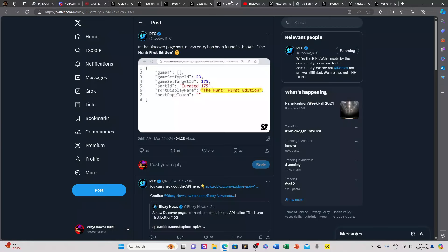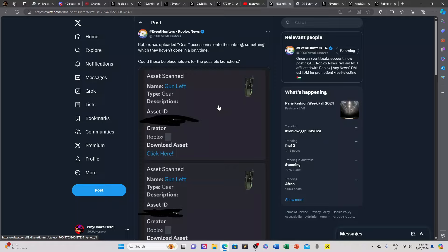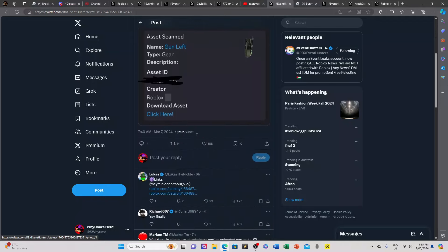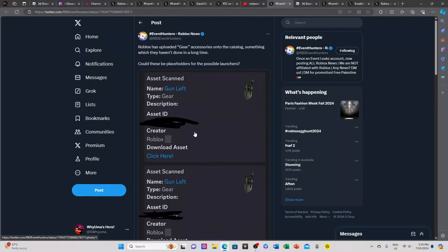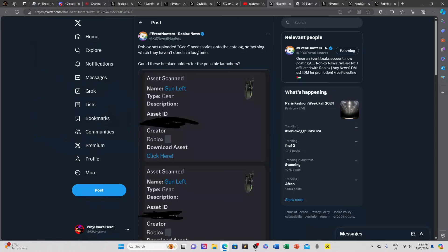Now we're gonna get into the hints that are linking towards an egg hunt. Right here we have gears uploaded by Roblox themselves. Roblox has uploaded gear accessories onto the catalog, something which they haven't done in a long time. This is the key point right here: they cancelled gears for a very long time, they haven't been making gears since egg hunt 2020.